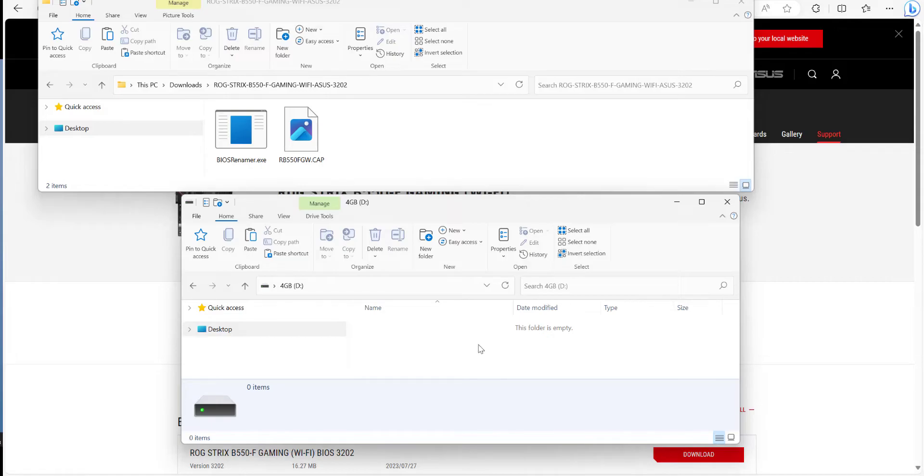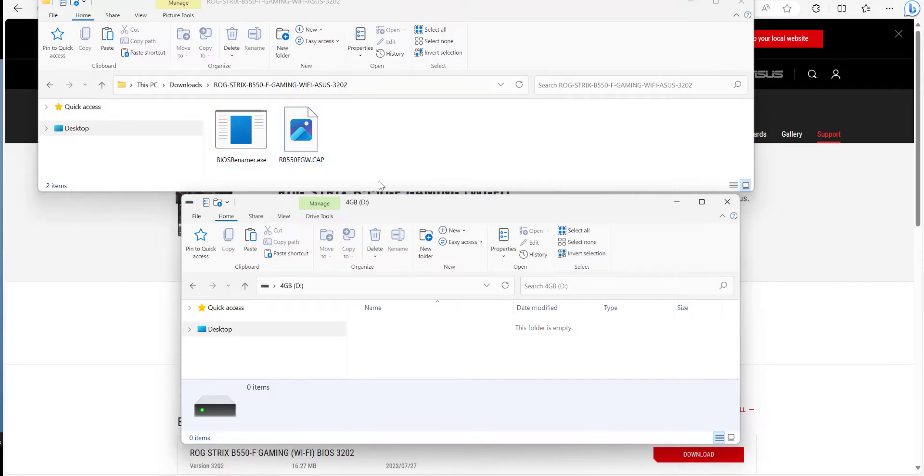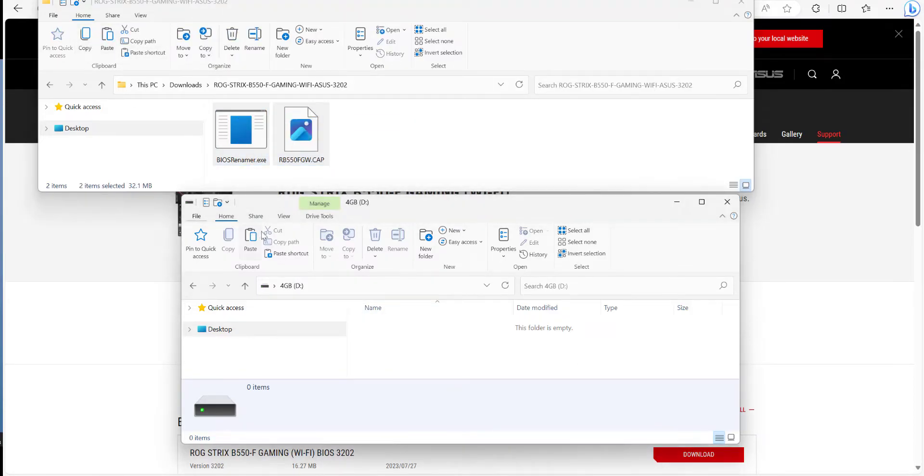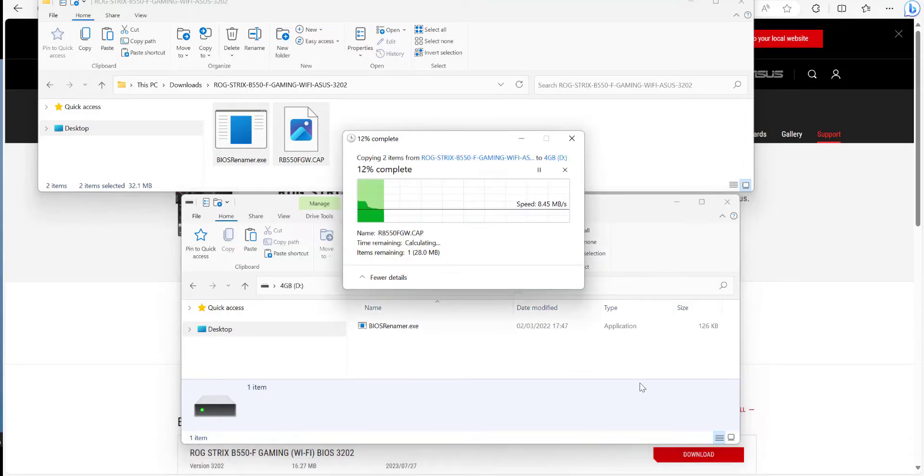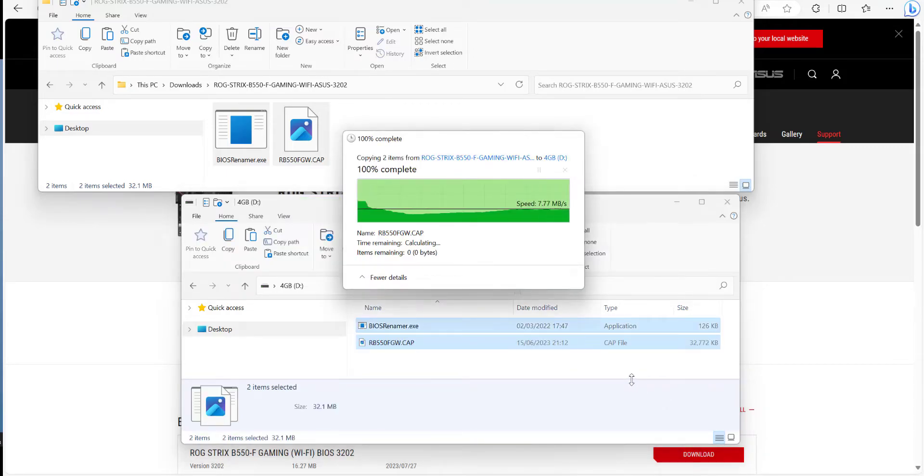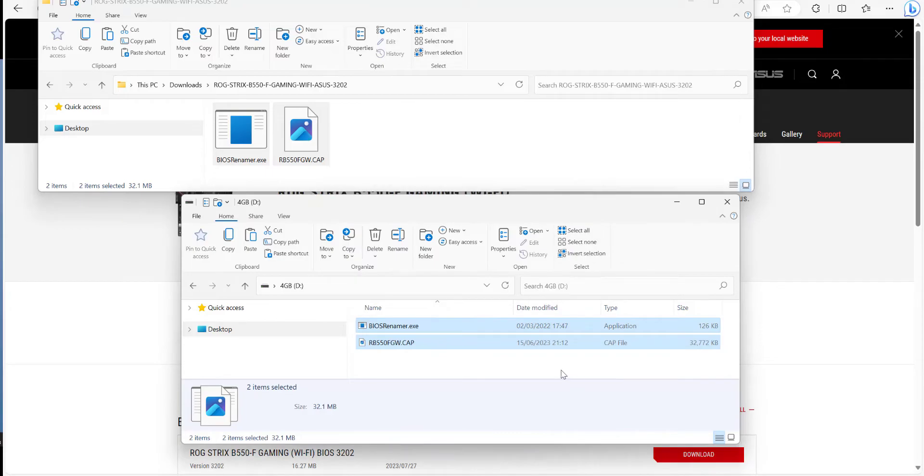The last thing we need to do in terms of prep for the USB drive is to copy these two files that we extracted and renamed earlier to the root of the USB drive. I'm going to highlight those, click on copy, click on my folder, click on paste, and that's it we're done.